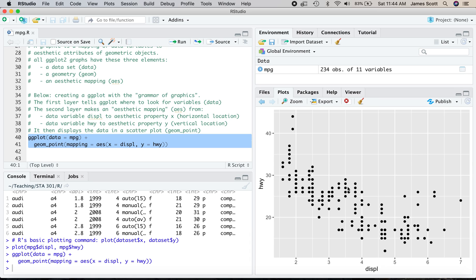And to me, beauty is in the eye of the beholder, but to me, this is a little slicker, a little nicer look than base R graphics.